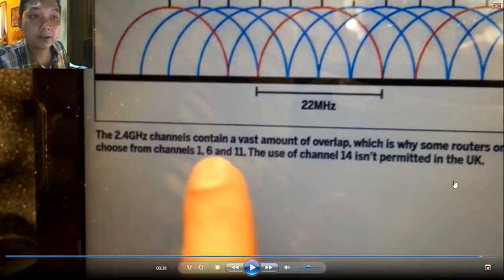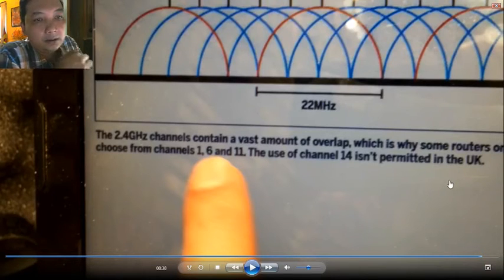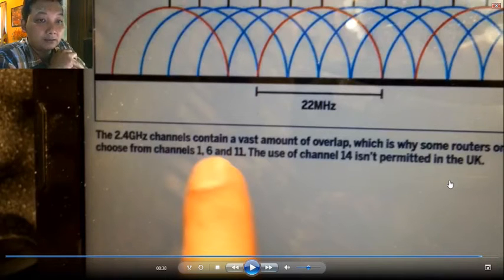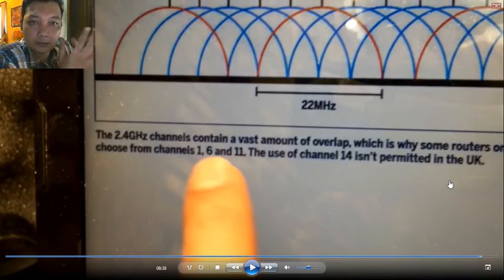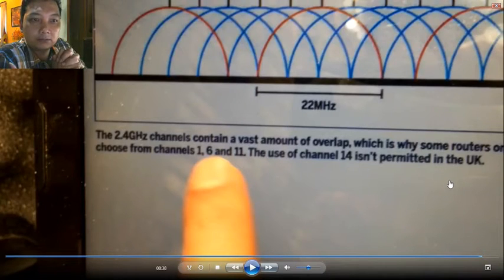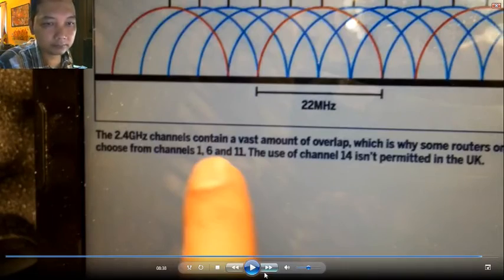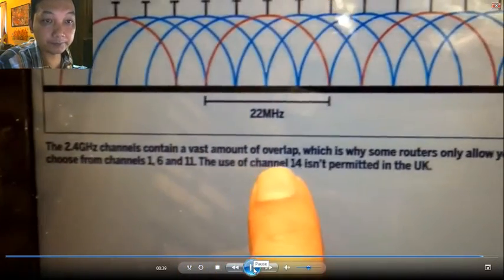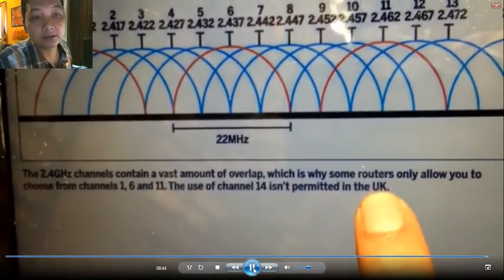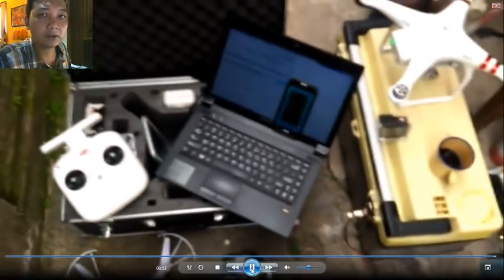Even though channel 14 isn't permitted in some countries like the UK — just like the FCC and CE modes on DJI — that means no one will be using channel 14. It's totally free of same-channel interference, which makes it a good candidate for a drone or quadcopter.